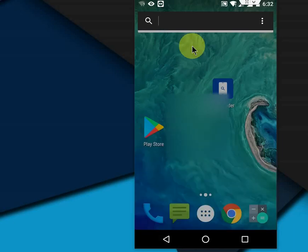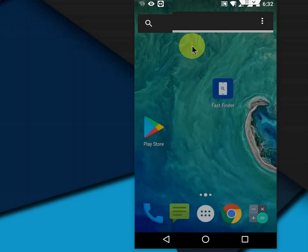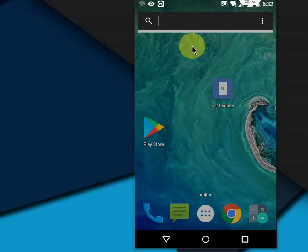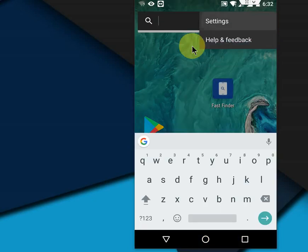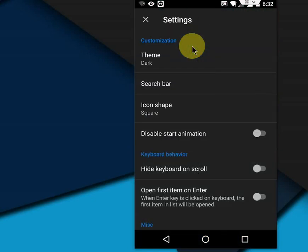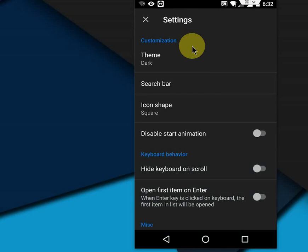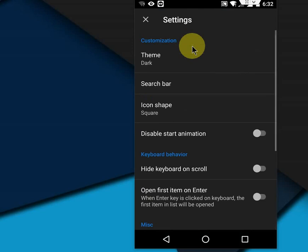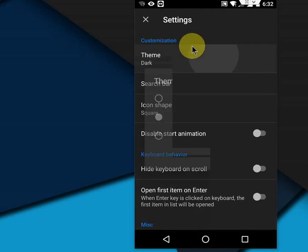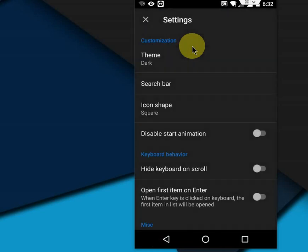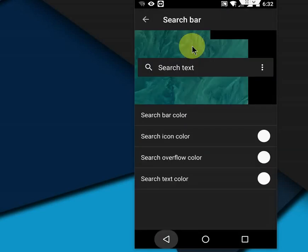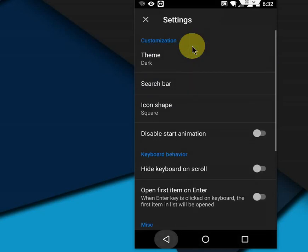If you want, you can do some settings here. Just tap on this app and then go to Settings. In the settings you can set the theme, search bar, icon shape. I think it's not necessary to do all these things, but if you're interested, you can change the theme to light or dark, change the search bar, and so on.